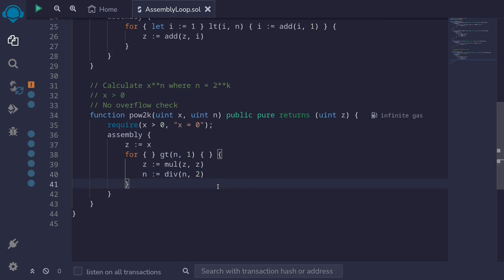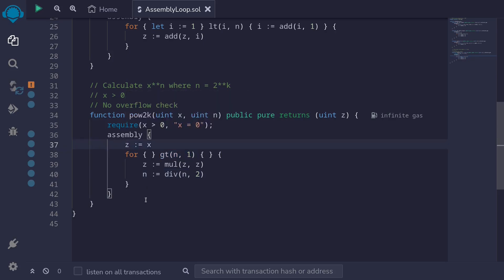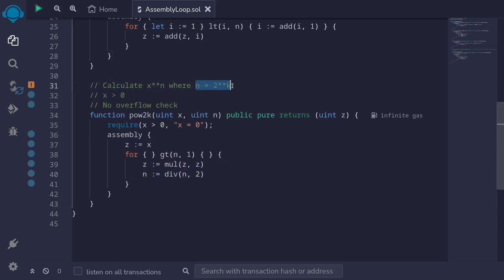How about when n equals 4? On the first iteration, z equals x squared and n becomes 2. On the next iteration, we have x squared multiplied by x squared, which equals x to the fourth. Since n equals 2, the new n becomes 1. On the following iteration, the condition fails, so we exit the loop and end up with z equals x raised to the fourth. You can also verify this is correct for n equal to 8 and for all n of the form 2 raised to some power k.